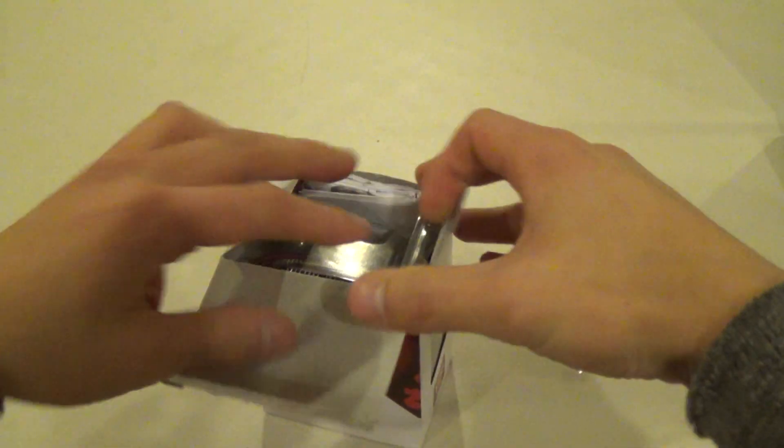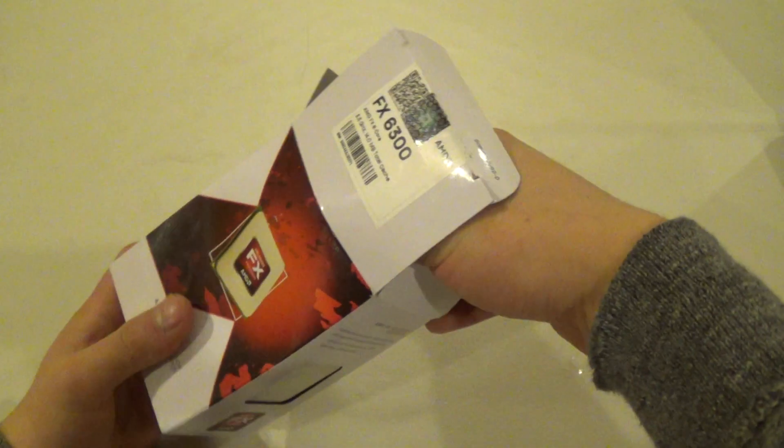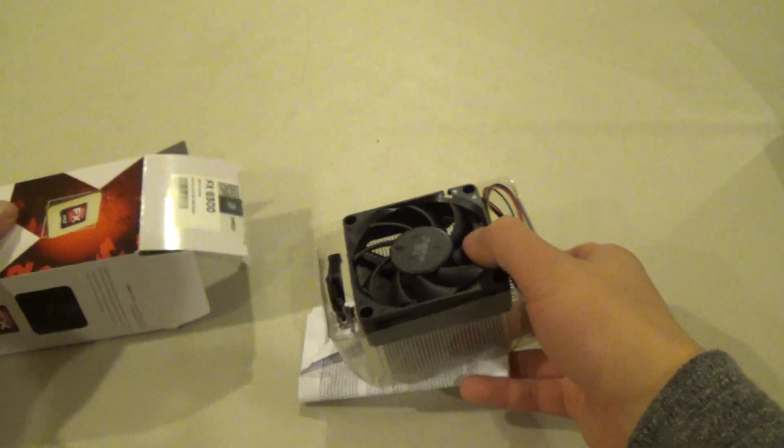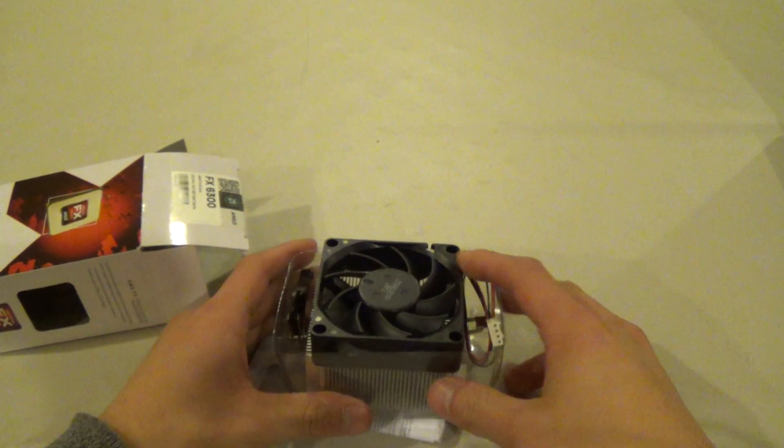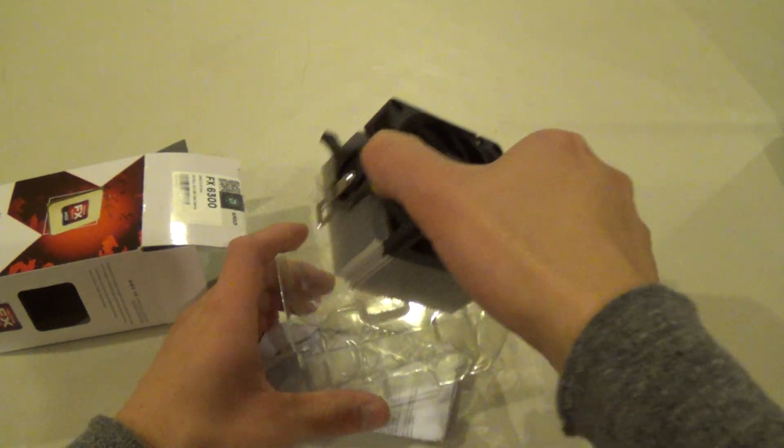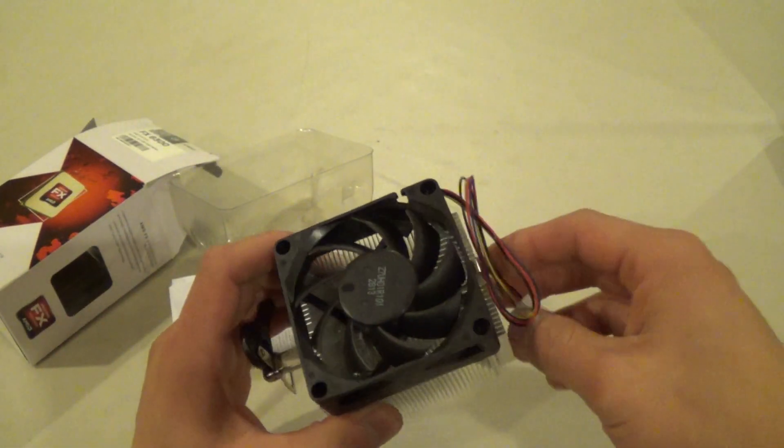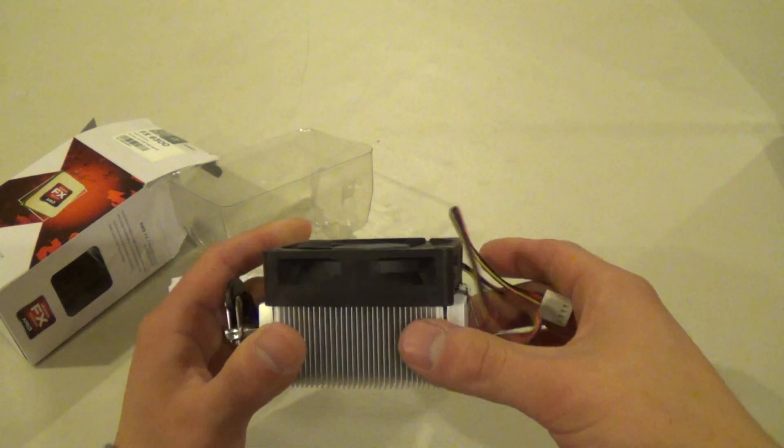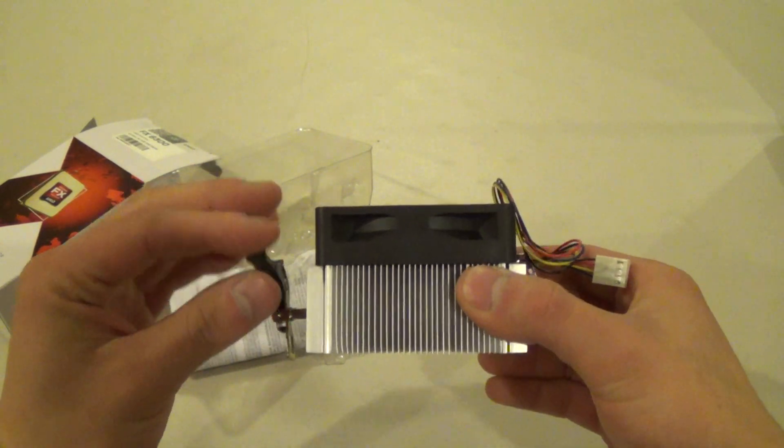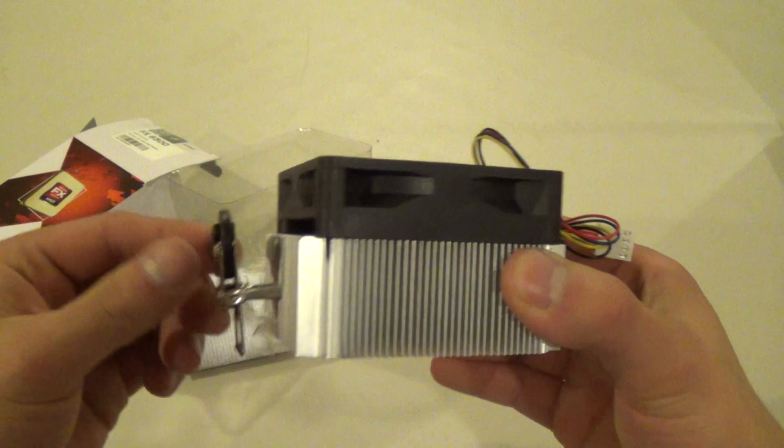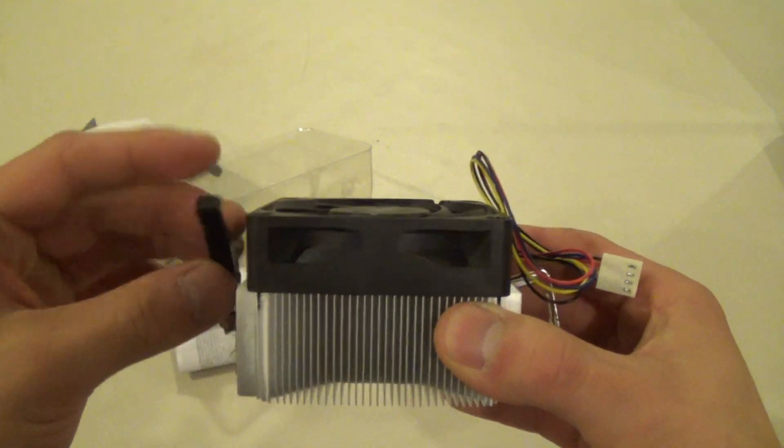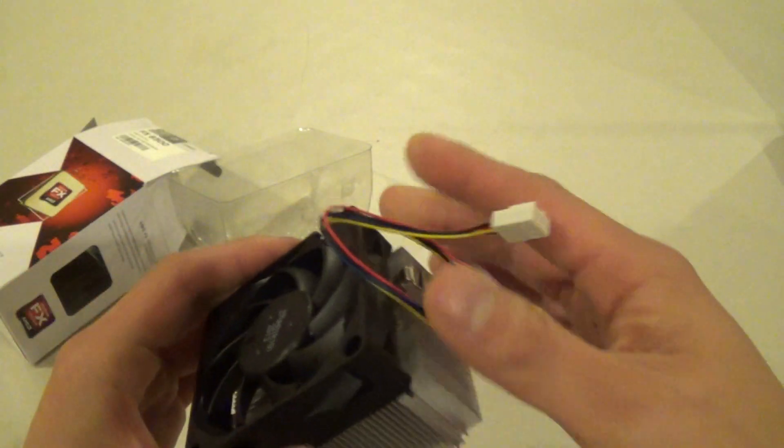I already popped the seal. First thing out of the box, we have the stock heatsink and fan. This harkens back to the AMD Athlon days, I can remember the design. We have the traditional AMD locking latch mechanism here.